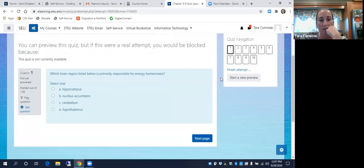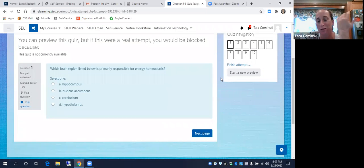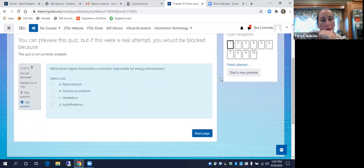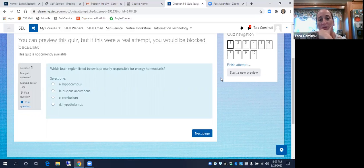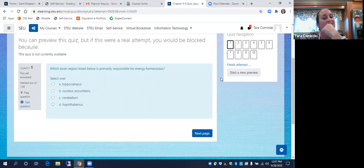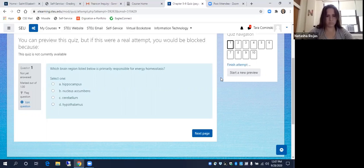All right, this was just a quick quiz. Question one: which brain region listed is primarily responsible for energy homeostasis? The answer is the hypothalamus.